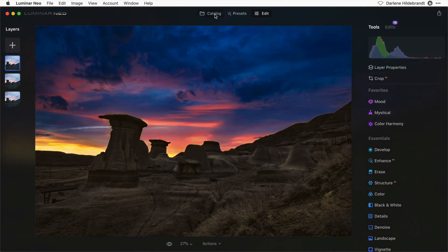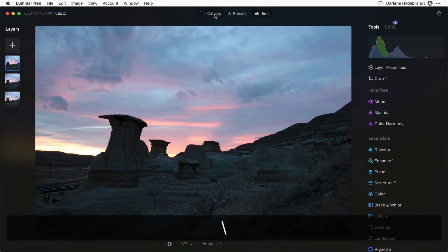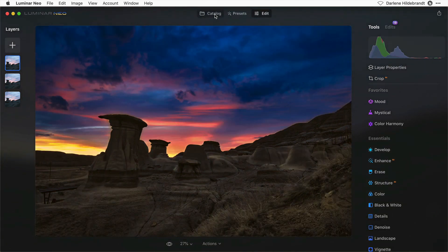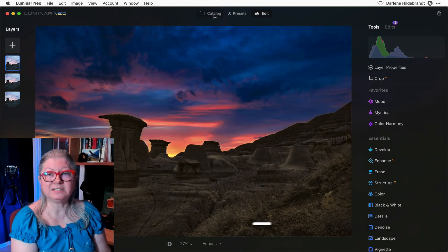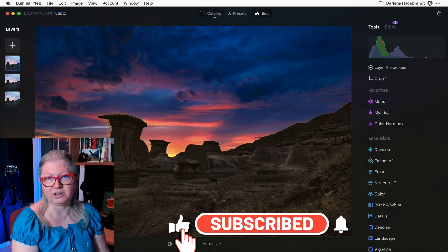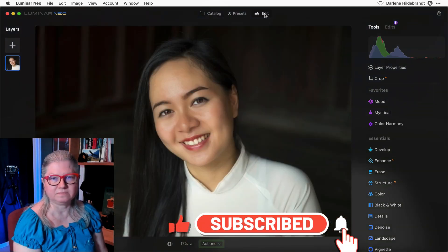See how dramatic a change that is from the original image. So as I said, it's just one more great tool in your Luminar Neo arsenal.